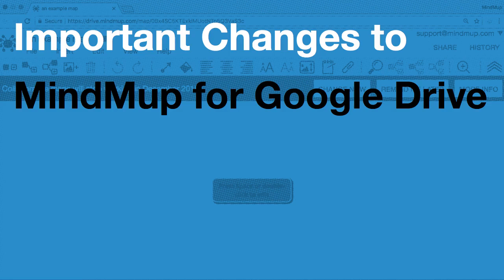Many MindMup users will start seeing a warning message to convert their maps into a new format on Google Drive. Here's a quick explanation why this is popping up and what you need to do about it.